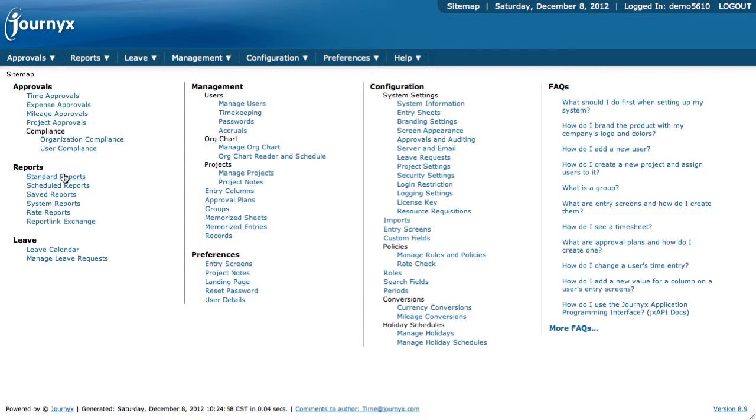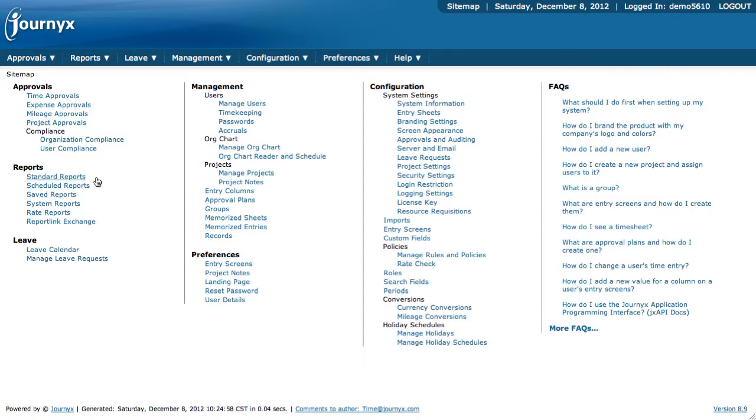We have standard reports, scheduled reports, saved reports, system reports, rate reports, and report link exchange. Today we're going to be covering just the first several of these in the overview that we're doing.